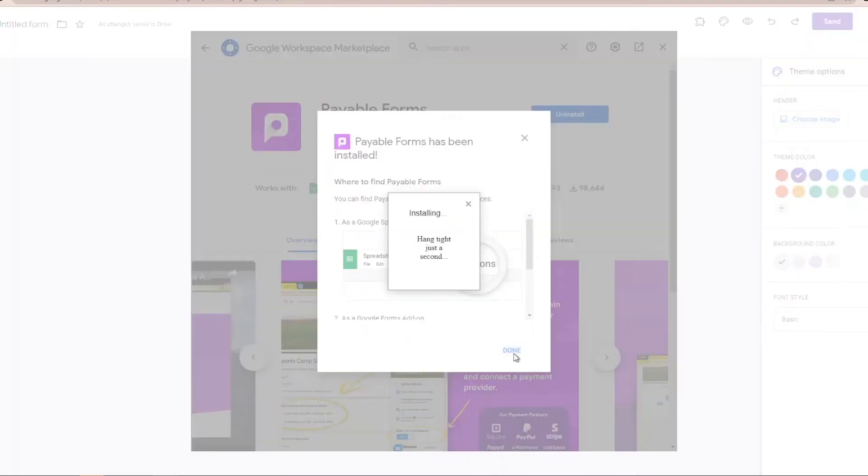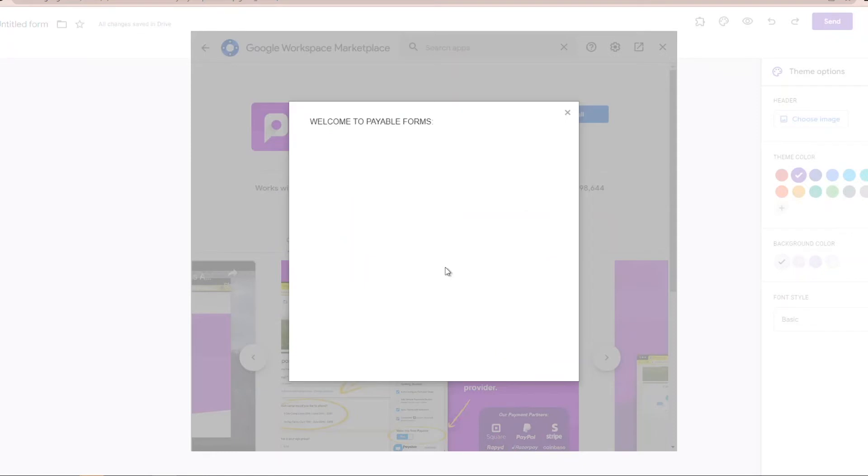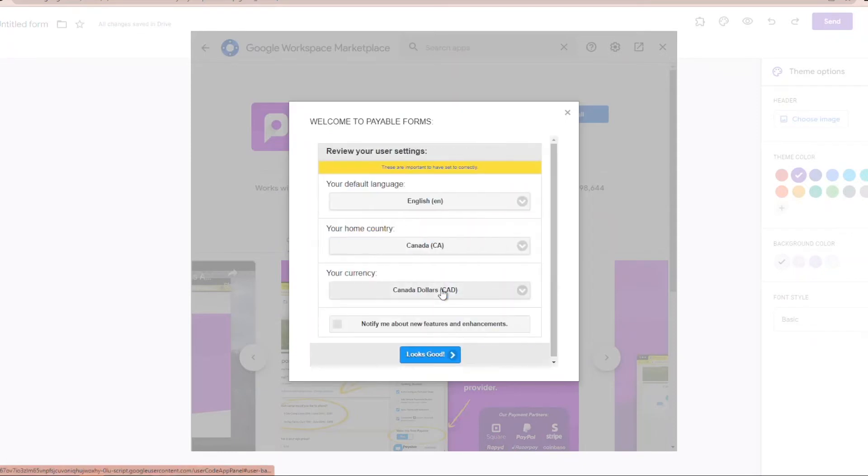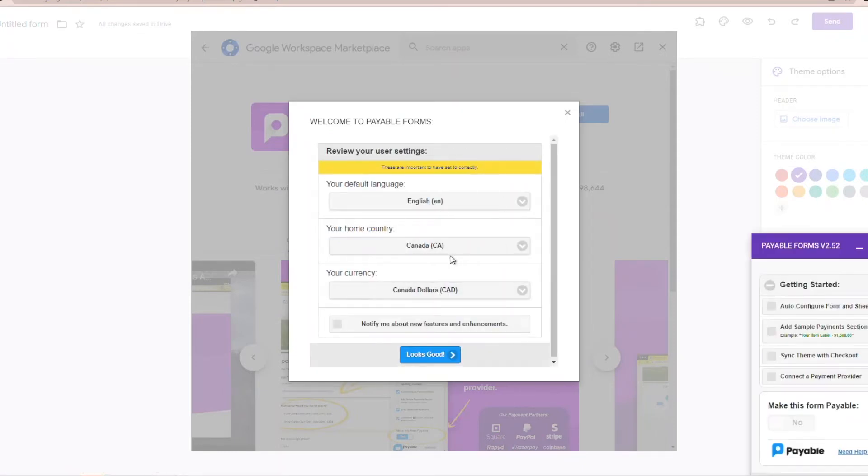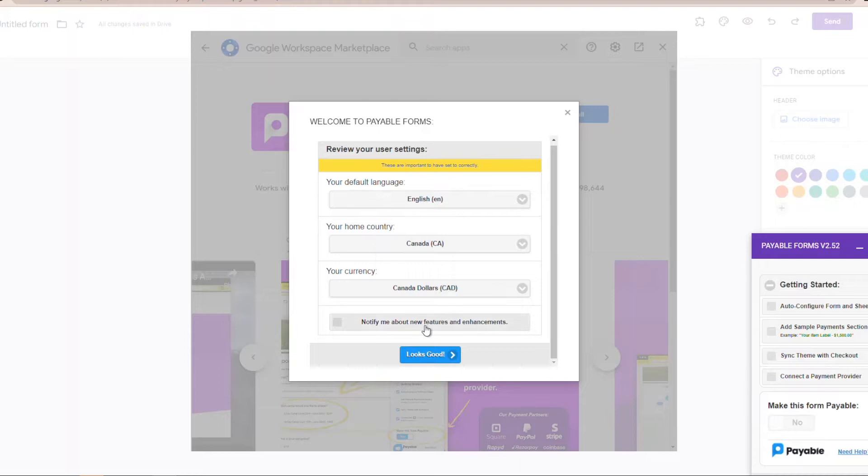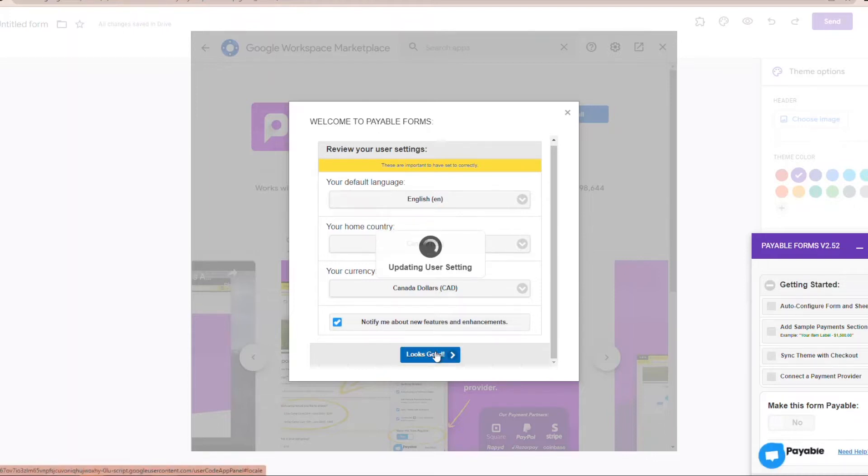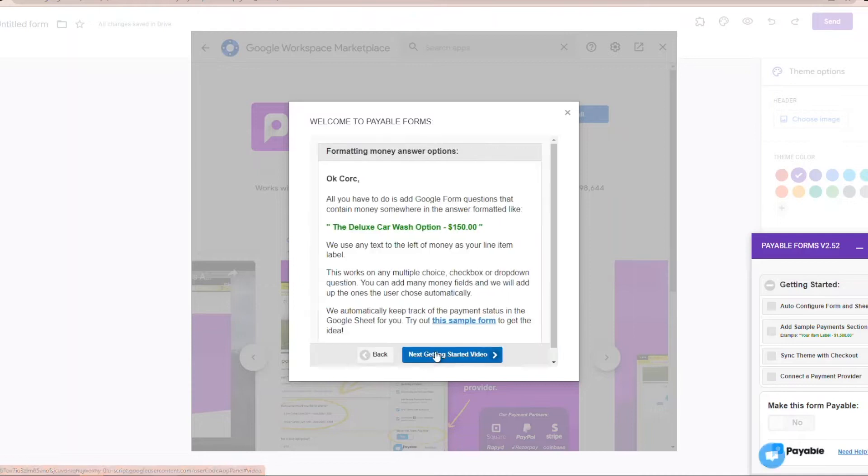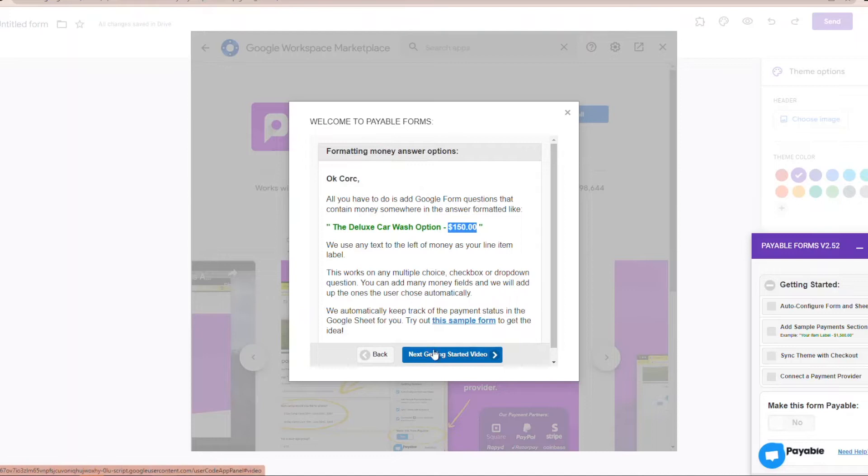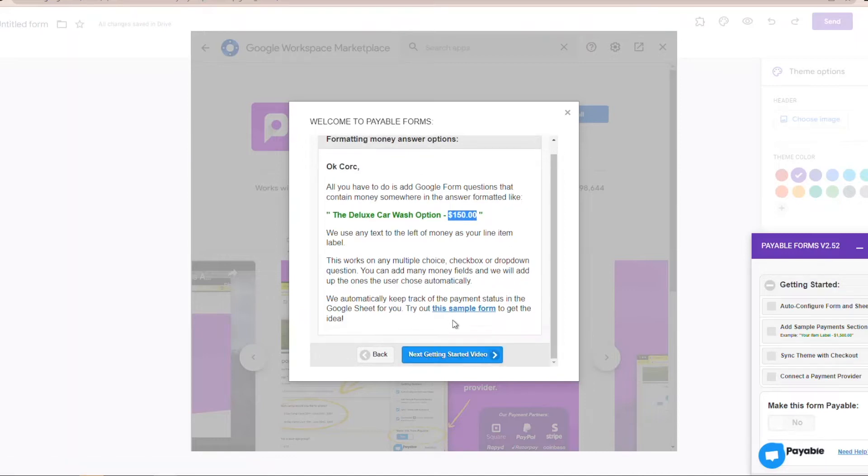So it's going to install. We're going to hit done. It's just going to take a second to get going. Then we're going to have some choices to make. It's going to give us a space where we can quickly make sure that we are in the correct currency. In this case, Canadian dollars CAD.